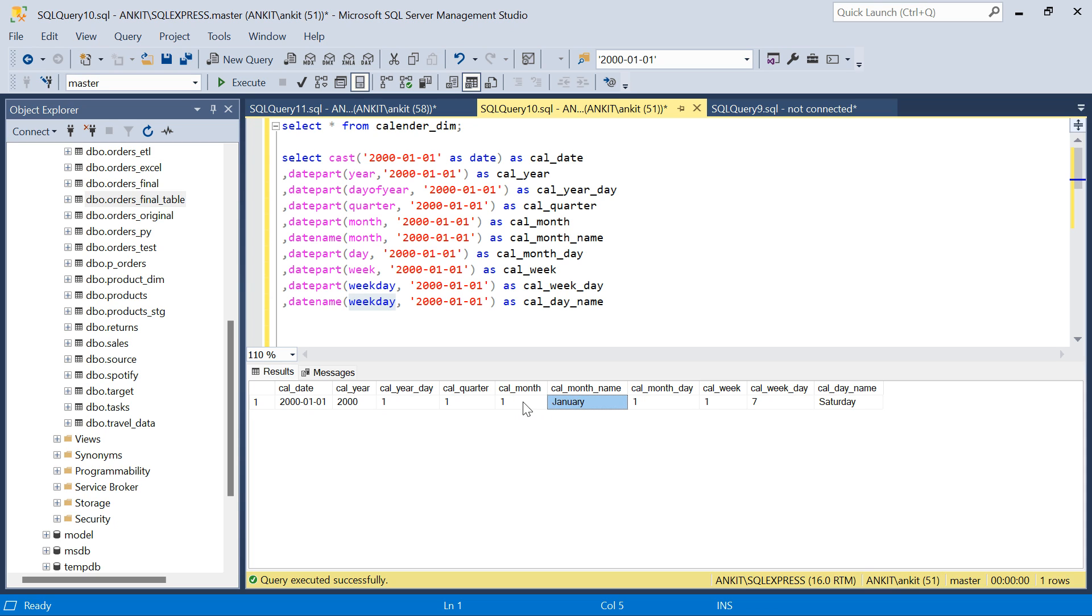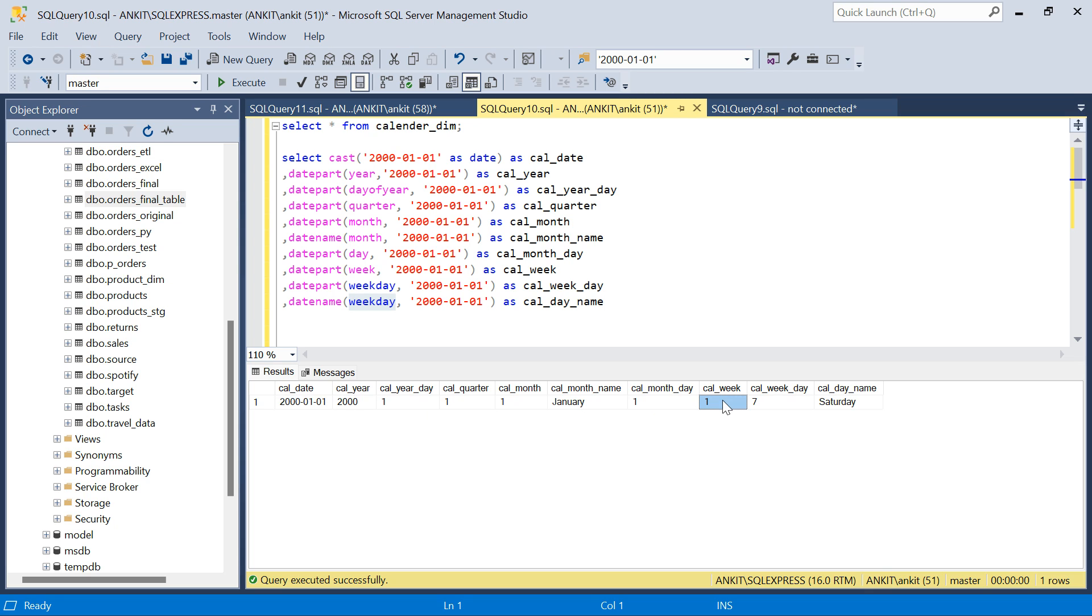Oh, this is the calendar month. So if it is January, it is 1. If it is February, it is 2. Calendar month day will be 1, 2, 3, 4, 5 till 30 or 31st. Whatever number of days we have. Then week. Then weekday. Saturday is 7. Sunday will be 1. Likewise. I will show you when we do a full table. So these are all the columns.